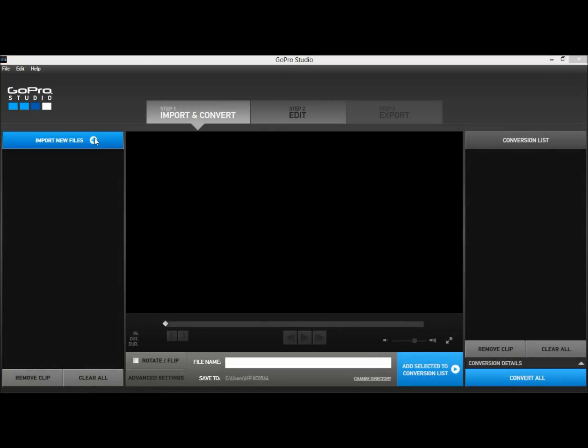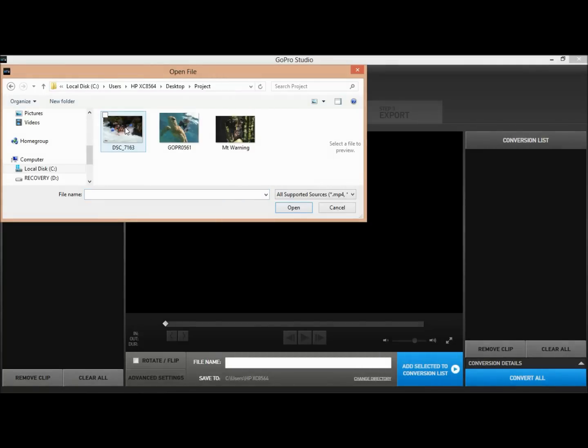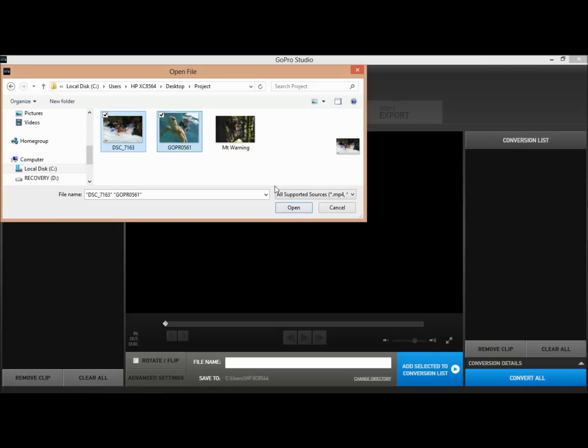Hello Universe! In this tutorial I'm going to show you how to import non-GoPro still photos into GoPro Studio.